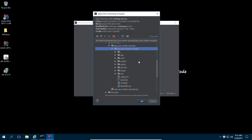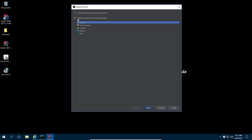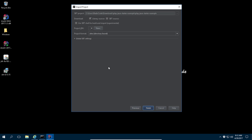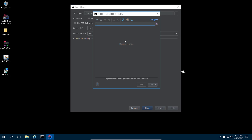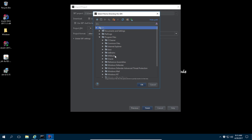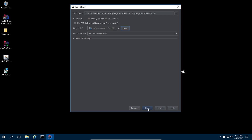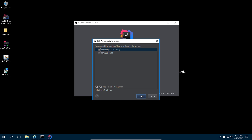This is the starter project we are going to include. Select 'Import project from external model' and then select SBT, then click Next. Uncheck the auto-import option. For the very first time you need to specify the JDK, so click New, then click JDK, navigate to Program Files > Java, select the JDK folder, and click OK. Then click Finish.